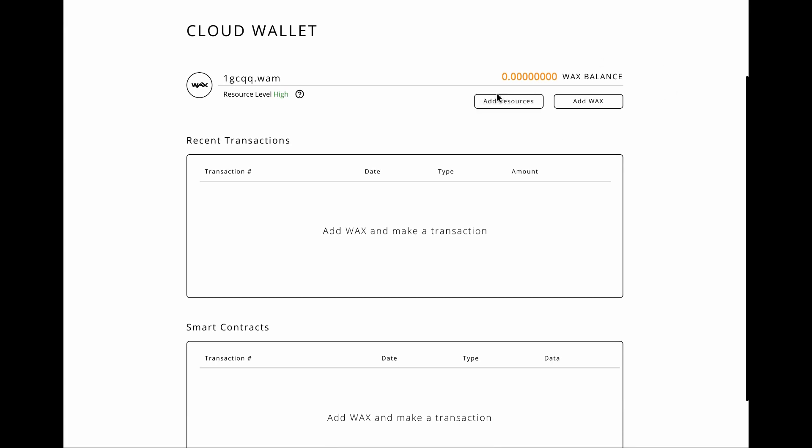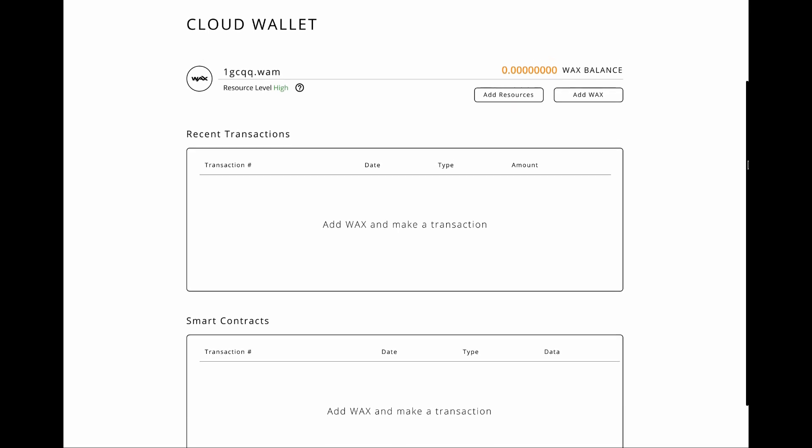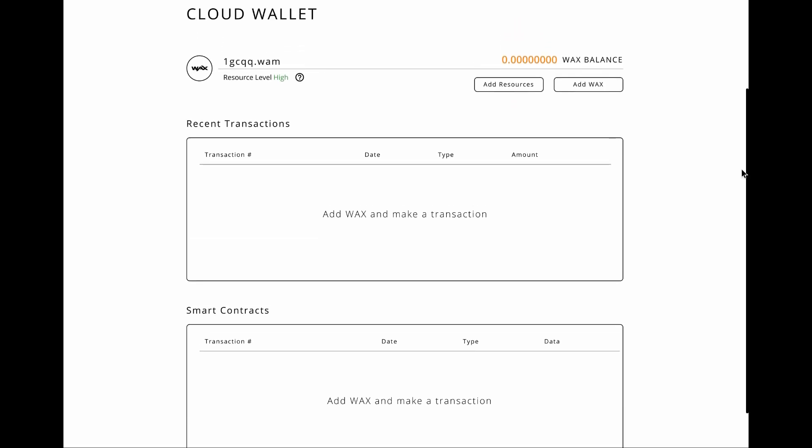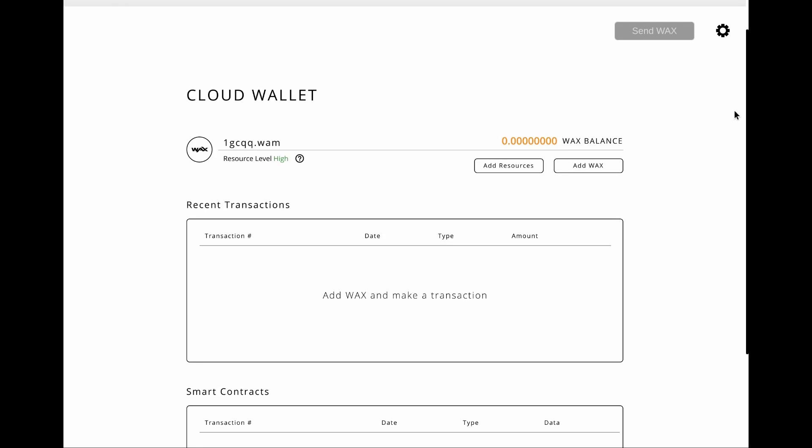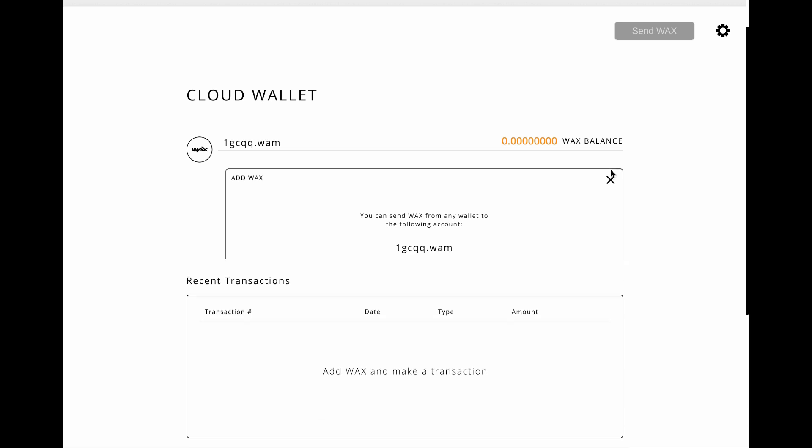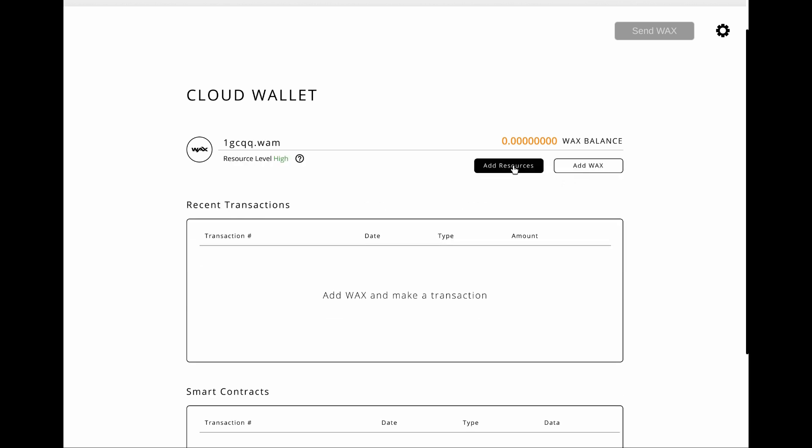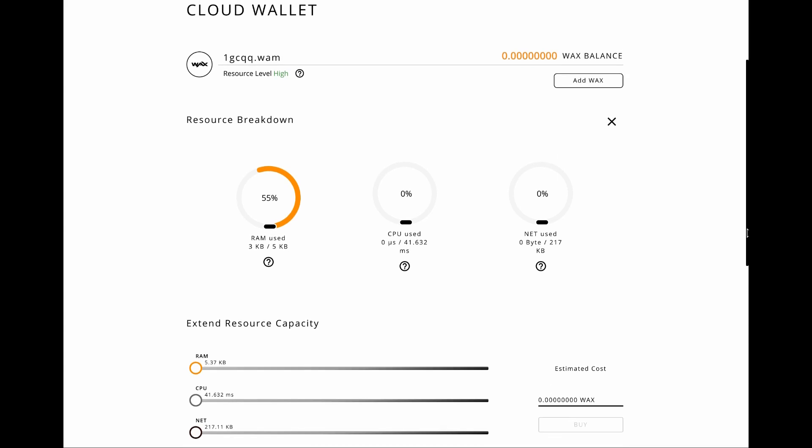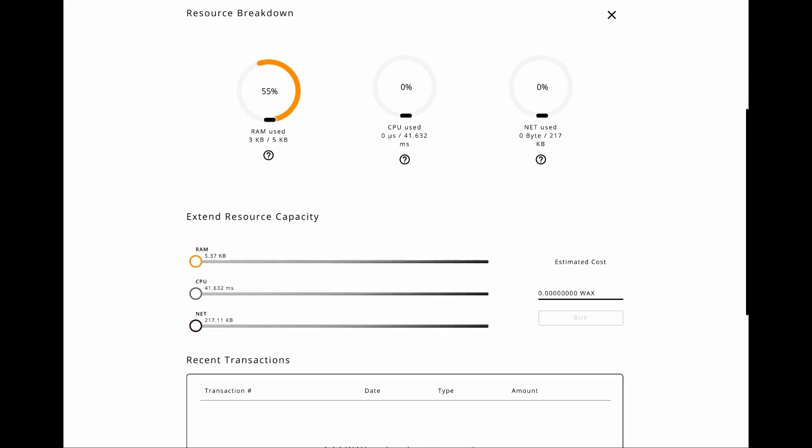So WAX, like EOS, has this resource system, but WAX will kind of give you enough resources to kind of play the game within limits. Obviously can't totally spam the system. We can go over here and we can add some WAX. So this is my account. I can send WAX from any wallet to this account. This is kind of how the WAX account system works. Add resources, I can see here, a bit like EOS or obviously exactly like EOS, it has RAM, CPU, and NET.